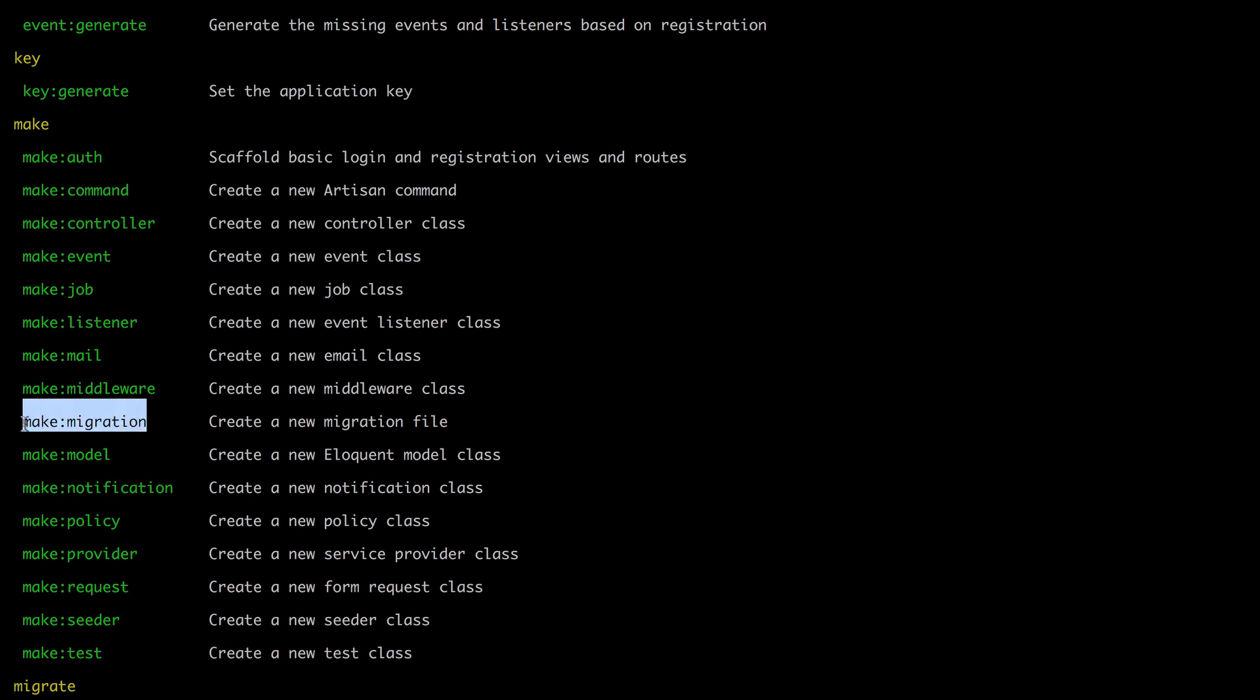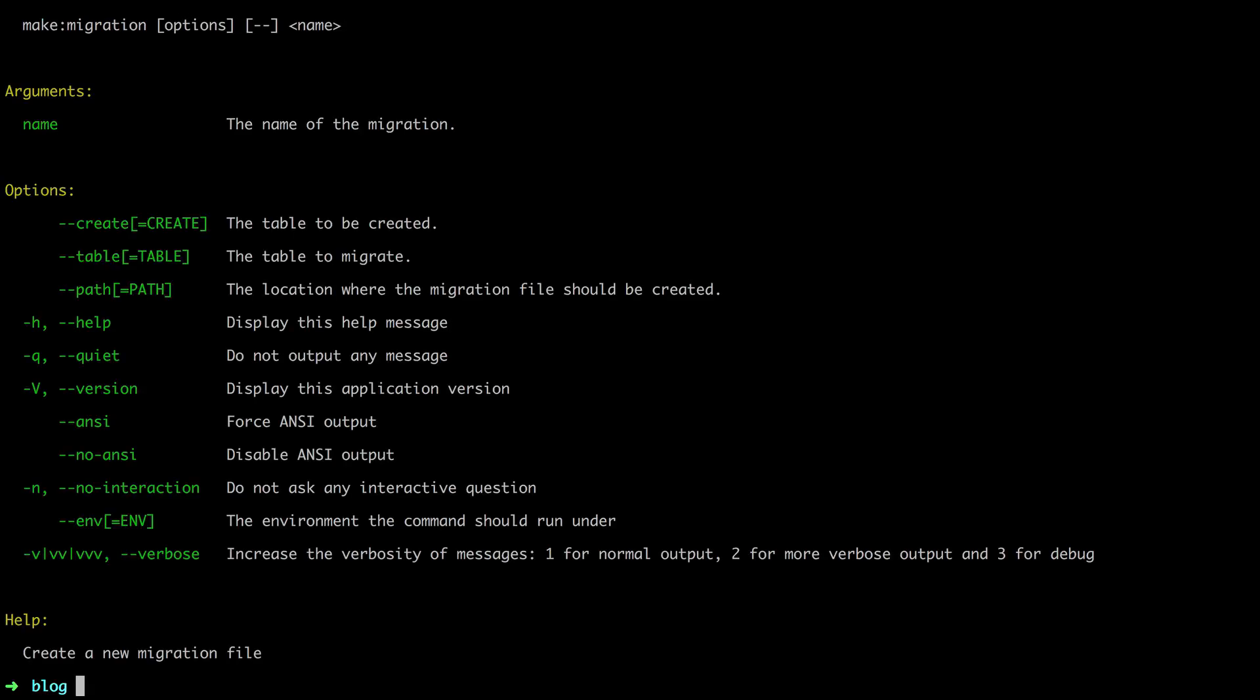So in our case, we want to create a migration. So if we ever want to learn more about any command here, you can say PHP artisan help and then paste in the name. So what we can see is we have to give it one argument, the name, and then we have a handful of options if you need to override the defaults.